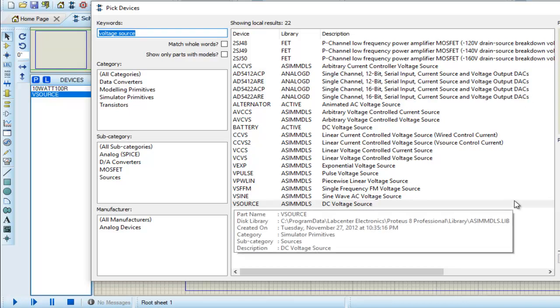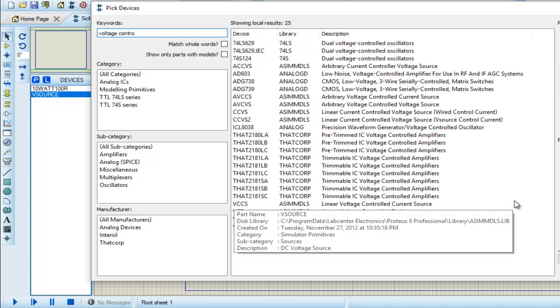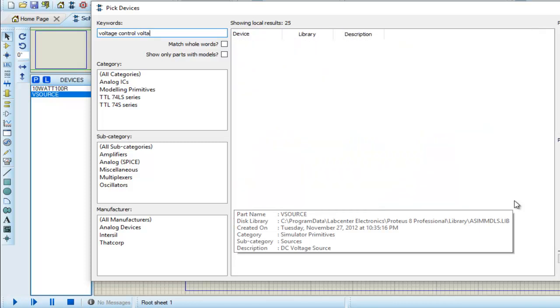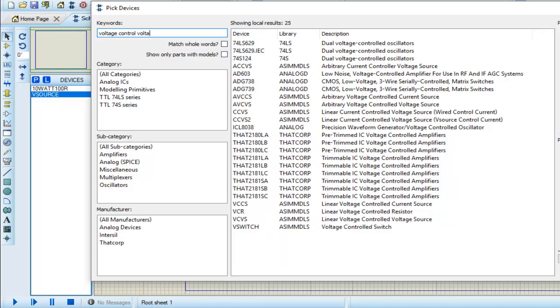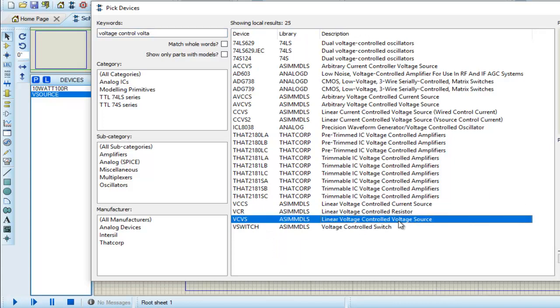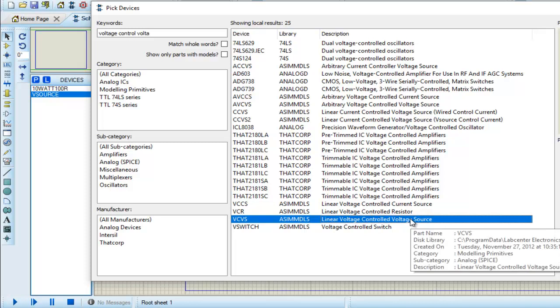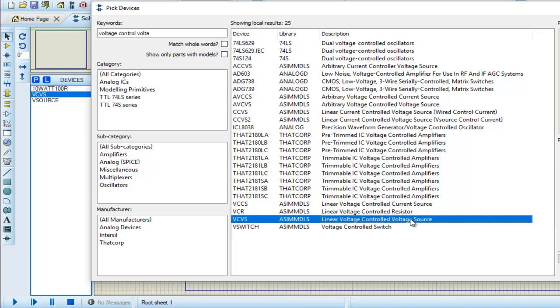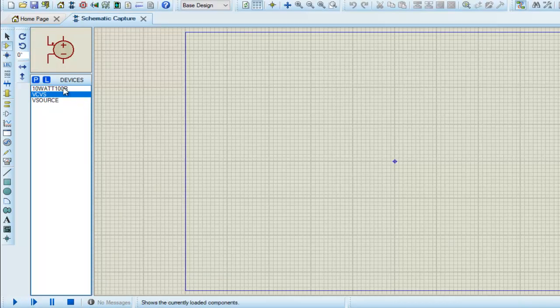Now for voltage dependent voltage source, I write voltage control voltage. Okay, we can see that we have voltage control voltage source, so simply select it. Now I make the circuit.